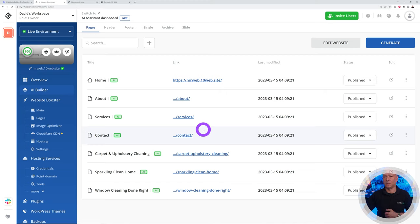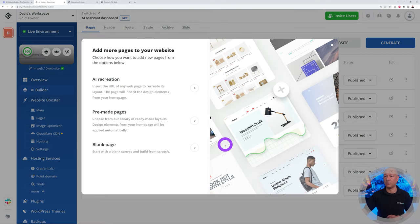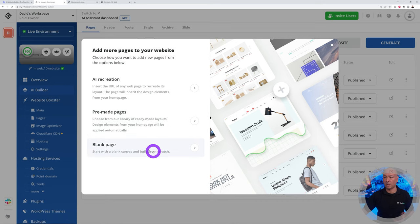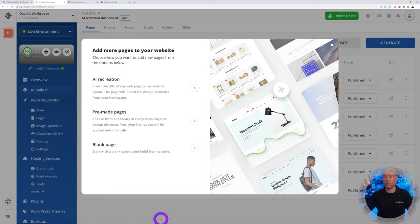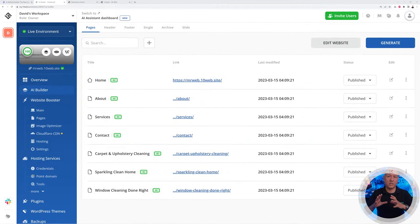Now you can create any additional pages that you want. At the moment we have about, services, contact, but let's say you want perhaps a page that says equipment or maybe request a quote or something like this. All you have to do is click on the plus sign. You can use the AI recreation, pre-made pages, or start afresh with a blank page altogether, and then you can just follow through the process and easily add pages to your website.